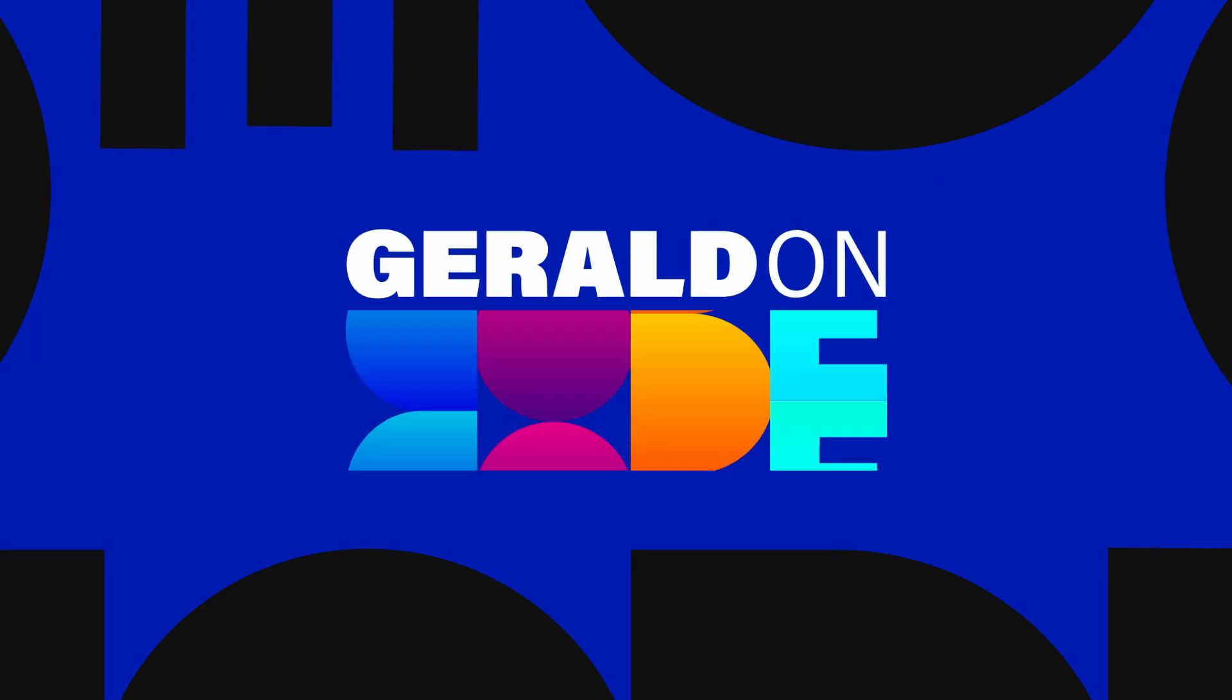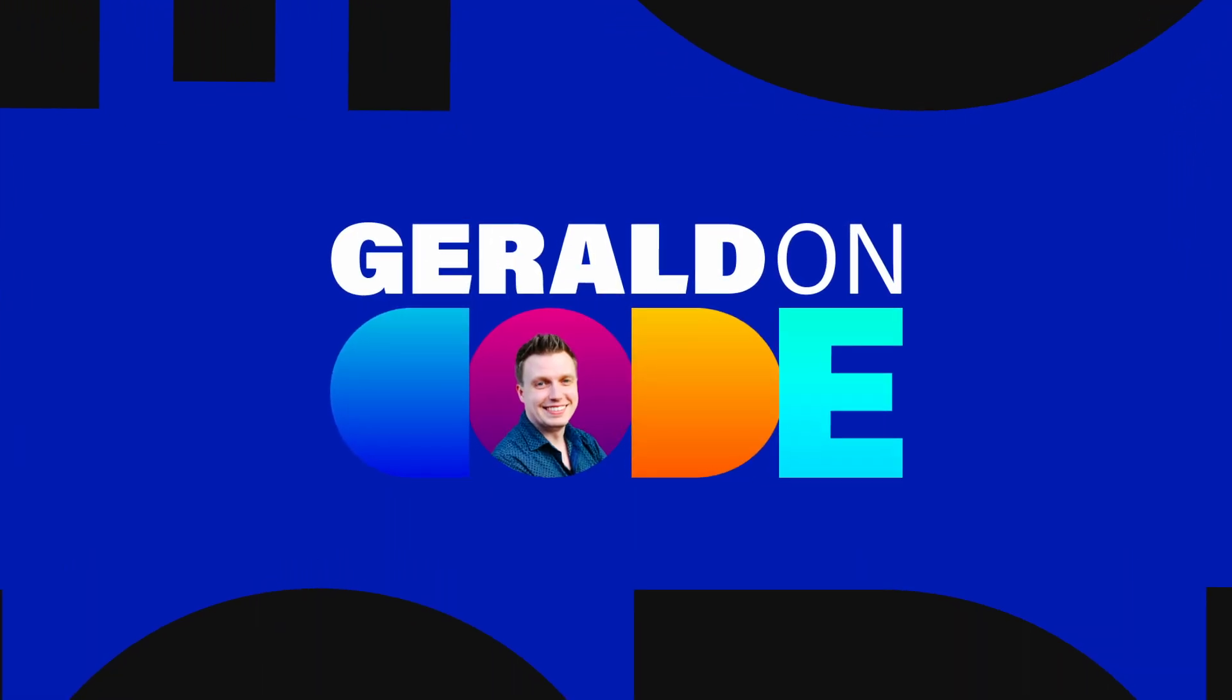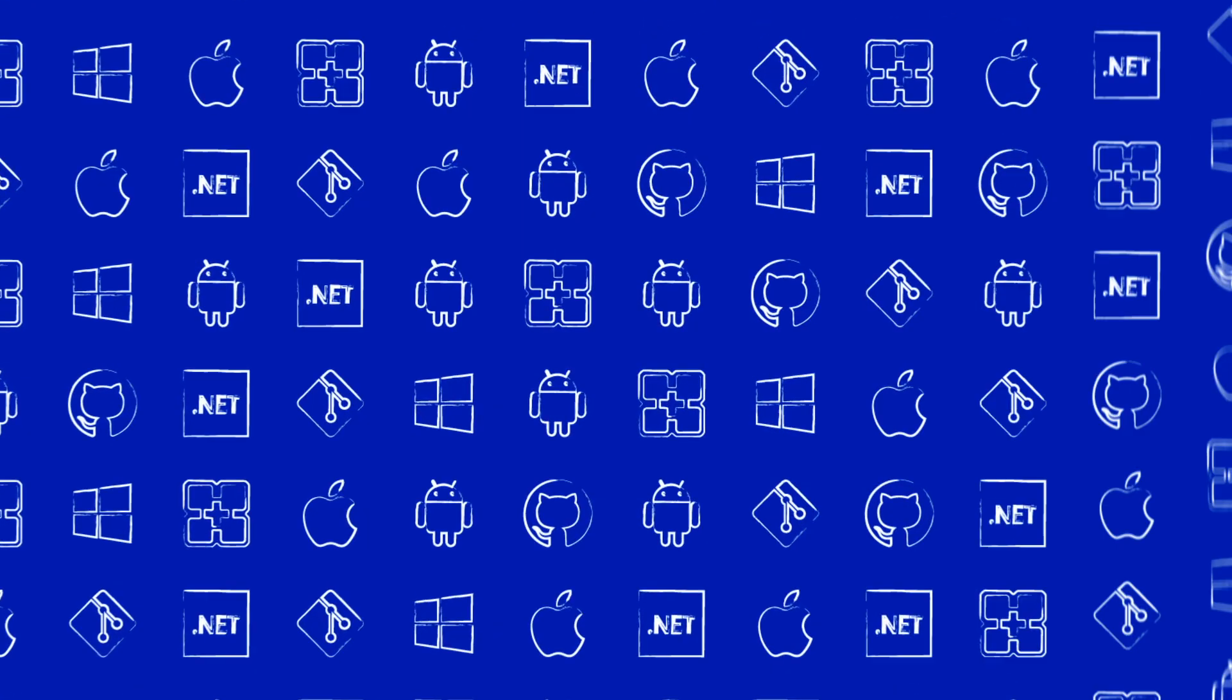One control that comes up from time to time and is asked to be in the .NET MAUI box is a DataGrid. But now I have a plugin that is available and gives you a DataGrid for free. You've heard it right, completely for free.